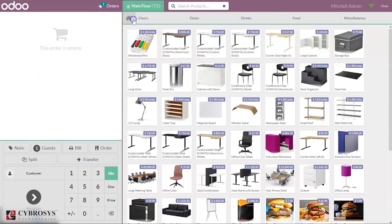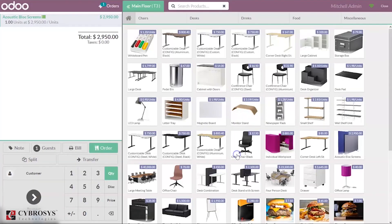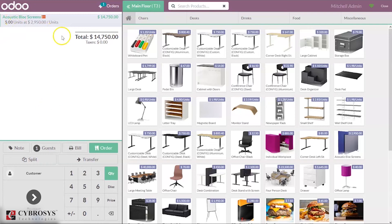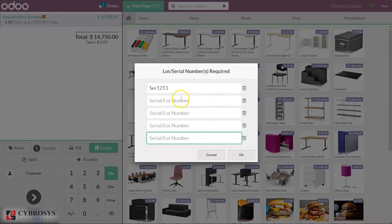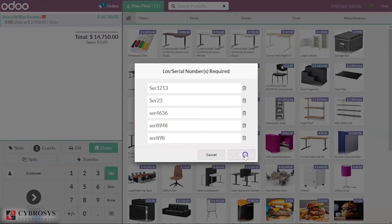Let's place another order. When you click on the Acoustic Bloc Screen product, you can see the option to provide a serial number. If I change the quantity to five, you can see a red color warning — because we have to assign a unique serial number for each quantity. This serial number cannot be assigned to all five quantities, so we have to provide individual serial numbers for all remaining four quantities.